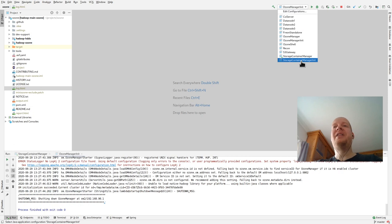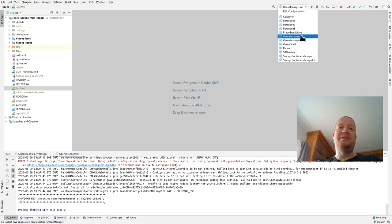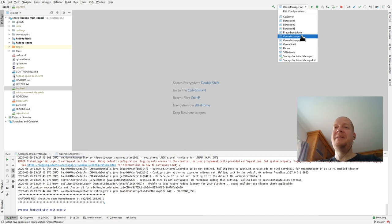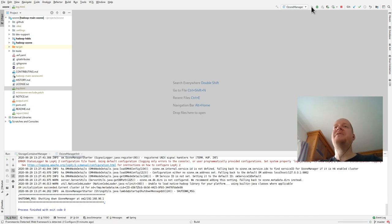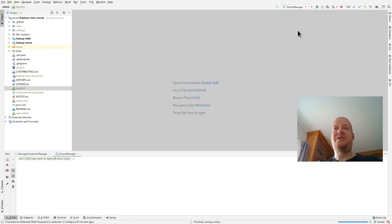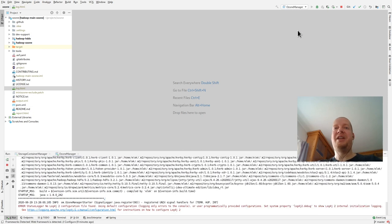You don't need to run the init anymore until you delete the TMP folders. So if you keep the data, then next time you can just start the Storage Container Manager.